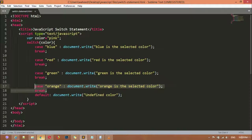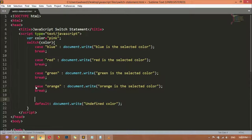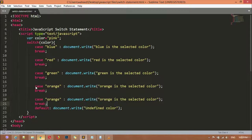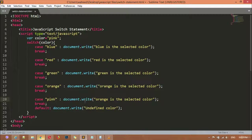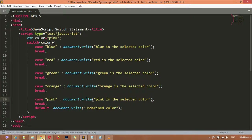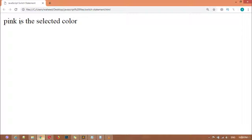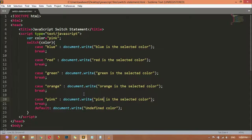Instead of 'black', if you write 'pink', pink is also undefined — you can see 'undefined color'. But if you want to add pink to the list, you can add a case for pink with the message 'pink is the selected color'. Now if you save and refresh, you will get a different message — you can see 'pink is the selected color'.